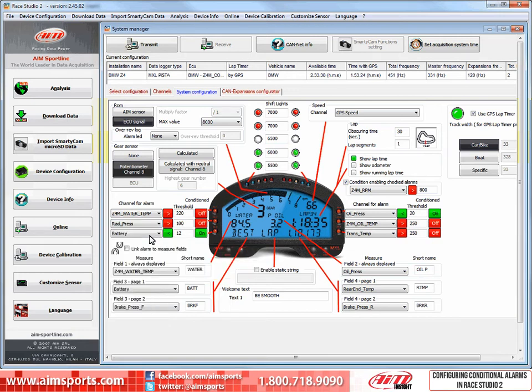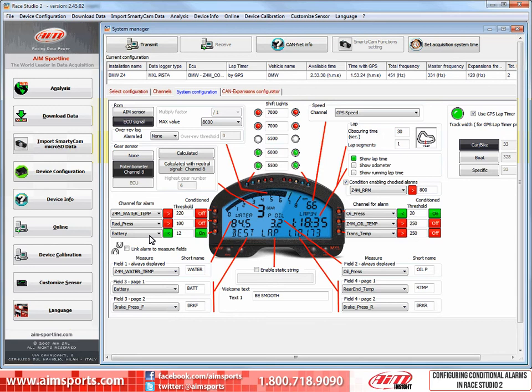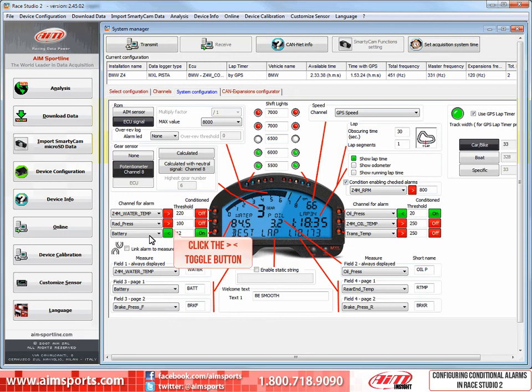Now I have set the channel I want and the next step is to set if the alarm will activate at a greater than or less than threshold value that is set. Right now, it is set at greater than and we want to change it to less than. The greater than, less than selection is simply a toggle, so I will change this by clicking the greater than toggle button.